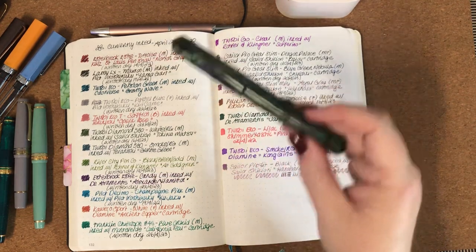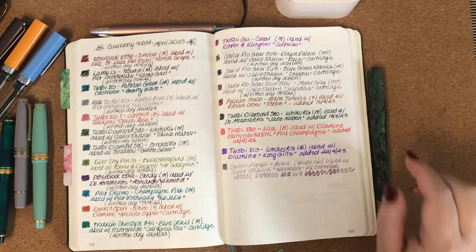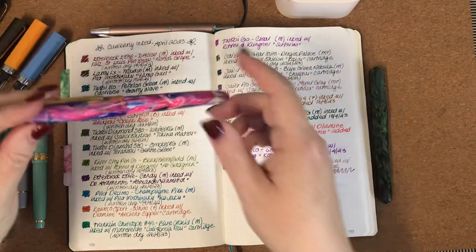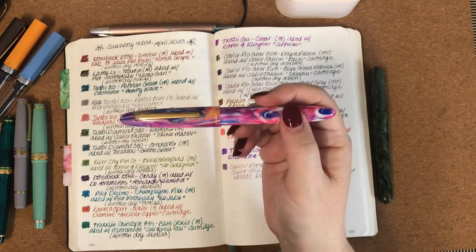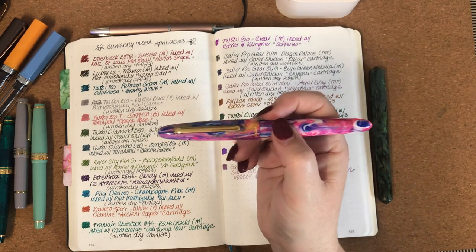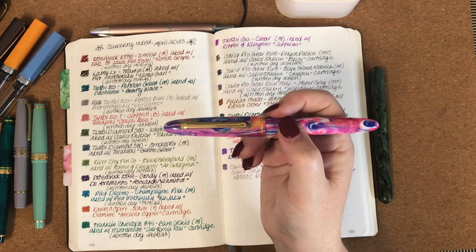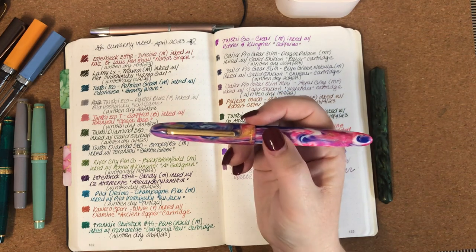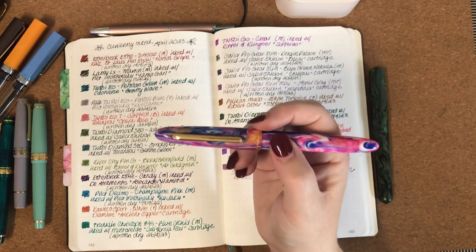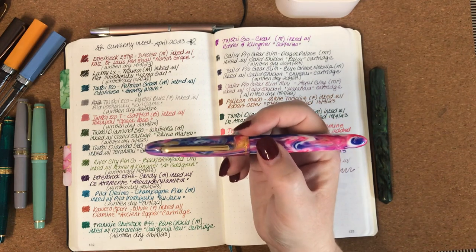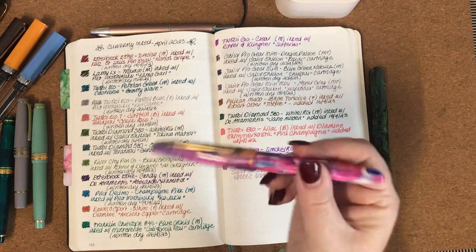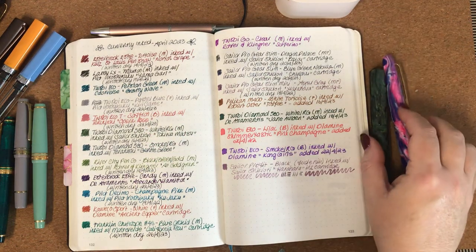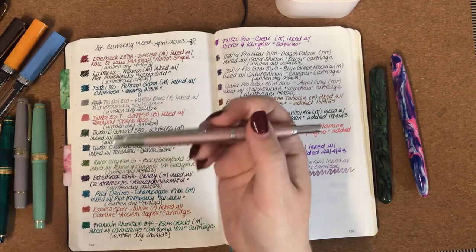Right, Esterbrook Estie, the new candy that I got, early Mother's Day present from my husband and kids. Had it inked with De Atramentis Alexander Hamilton and that was a really good combination, beautiful deep rich purple, almost like an aubergine purple color, really lovely, love that combination.